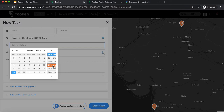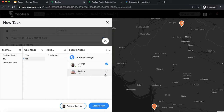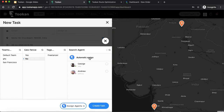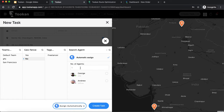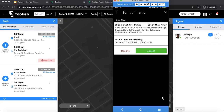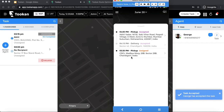After filling in the delivery details and delivery time, there is an auto assignment option. In auto assignment I can define teams, geofences, tags, and also manually assign one agent. I can select how many agents I want to assign — one agent or multiple agents for one task. I'll select one and create the task. The task has been created, and I've also received a notification on my agent app where I can decline or accept the task.